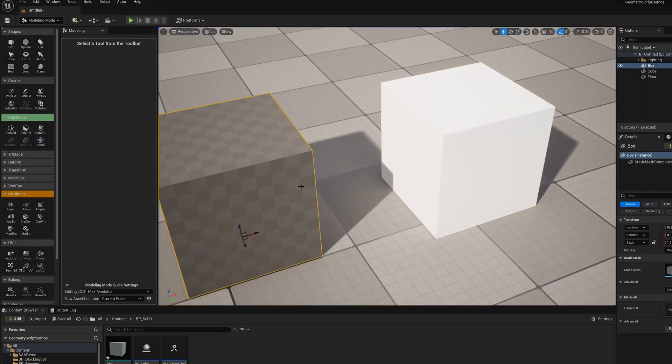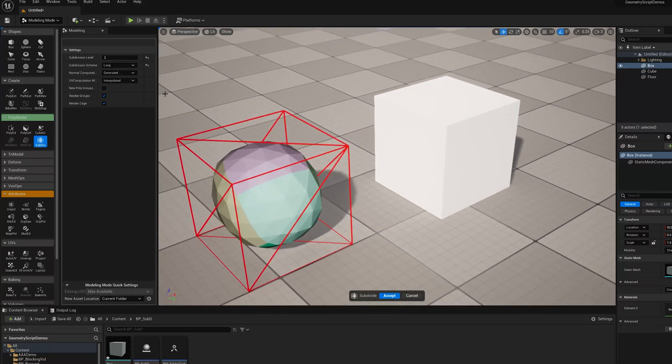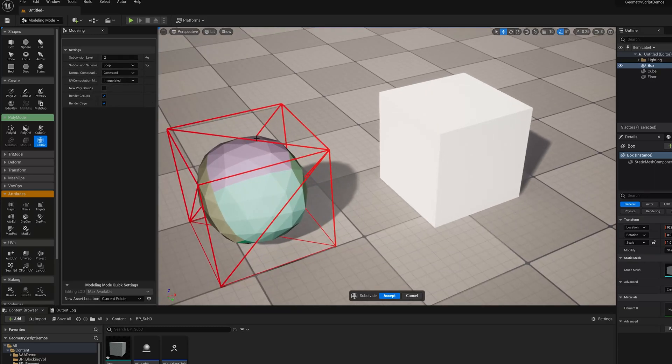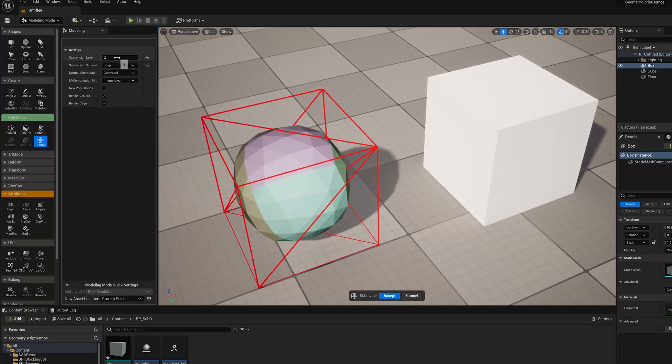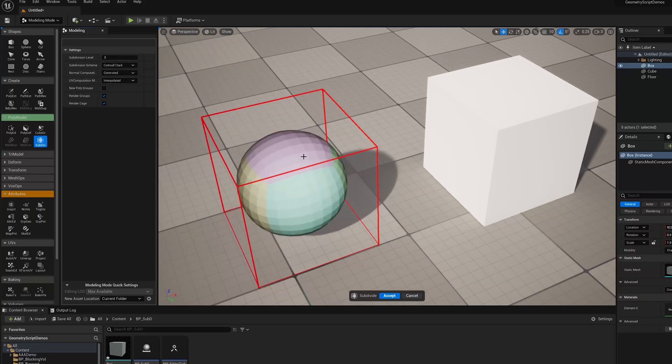So what's Loop Subdivision, if you're not familiar with it? Loop Subdivision is based off the triangle mesh, and it subdivides triangles into triangles. You can see here the triangles being added, versus Catmull Clark, which is based off the quads.